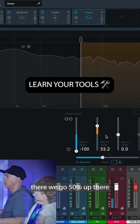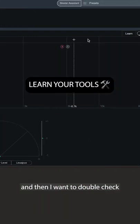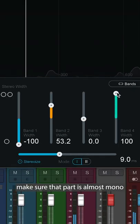There we go. 50% up there. And then I want to double check what's going on on the top. Make sure that part is almost mono.